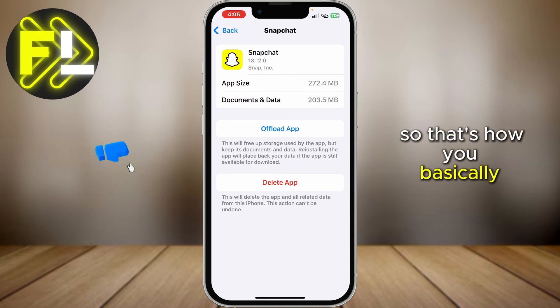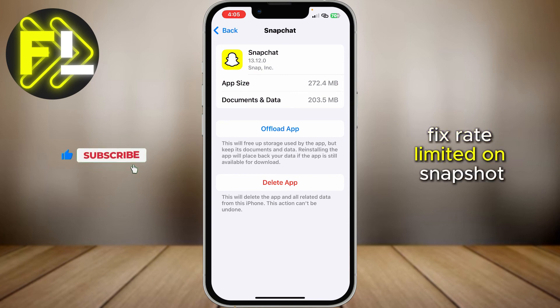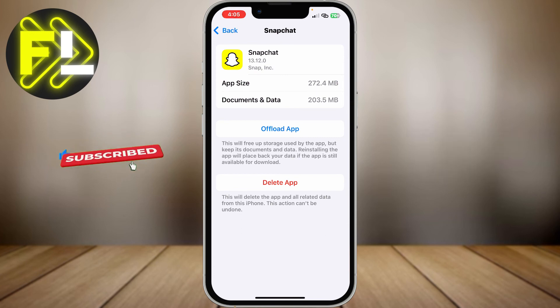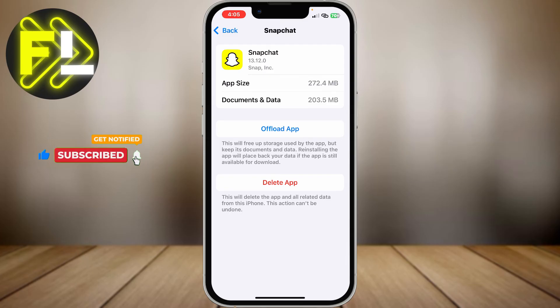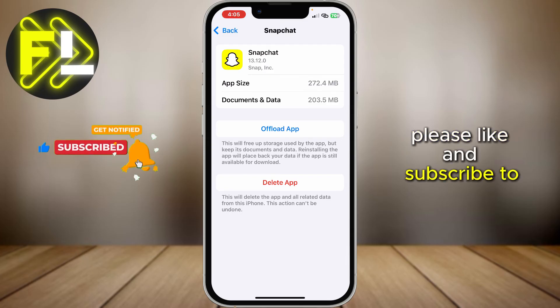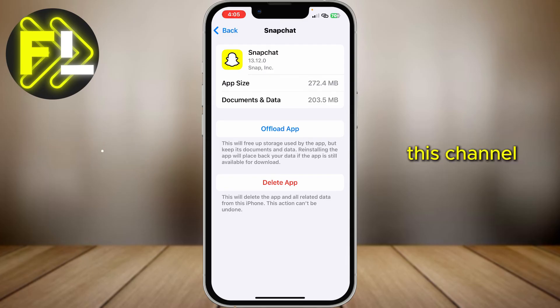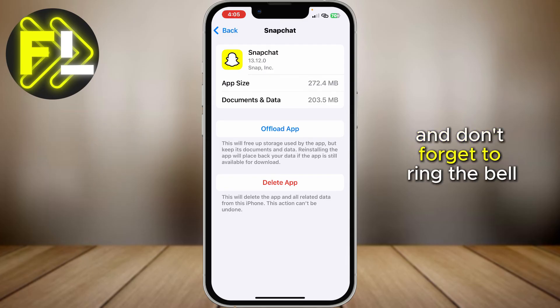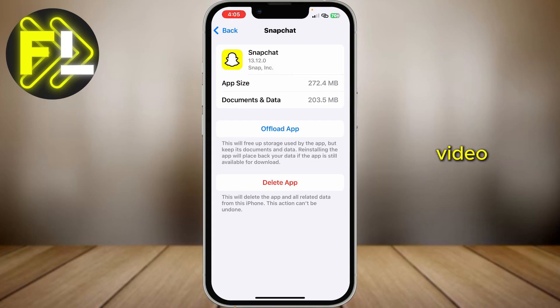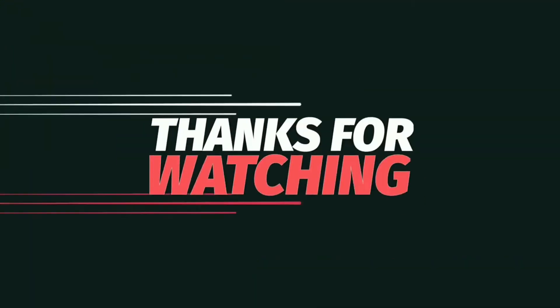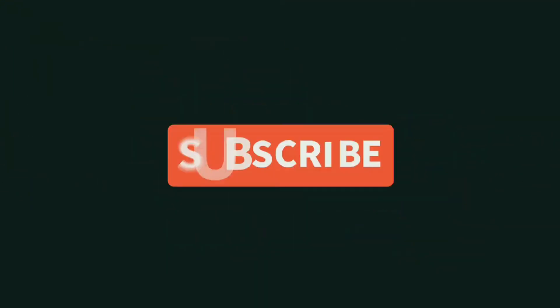So that's how you basically fix Rate Limited on Snapchat. Thank you for watching — please like and subscribe to this channel, and don't forget to ring the bell icon to be notified about the next video. Don't forget to subscribe to my channel. I'll see you next time!